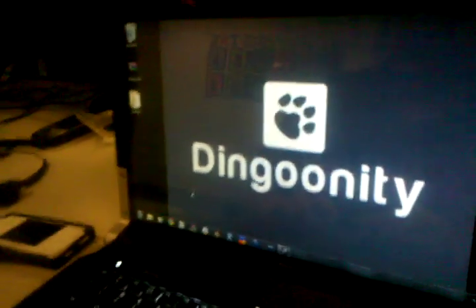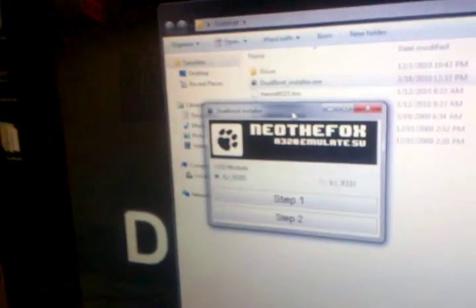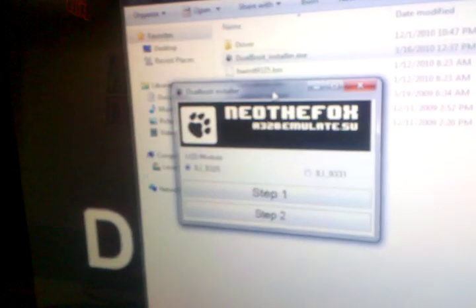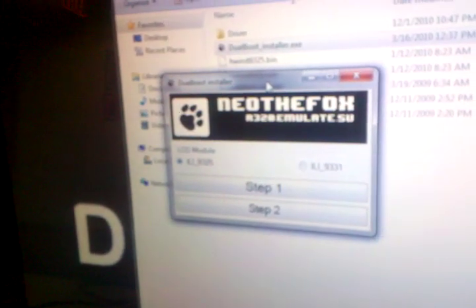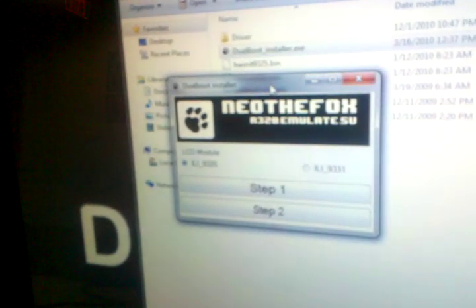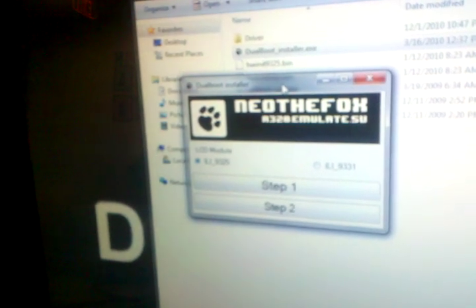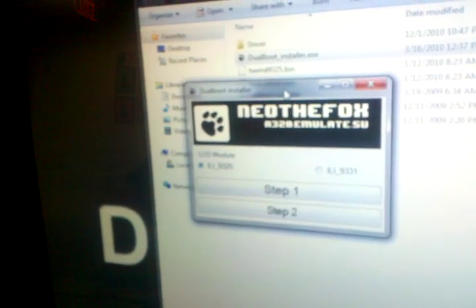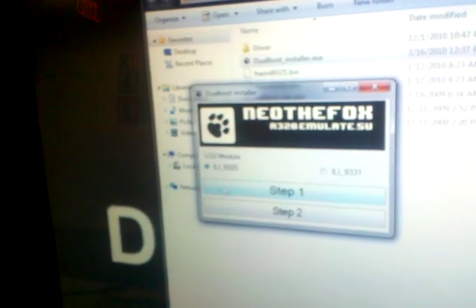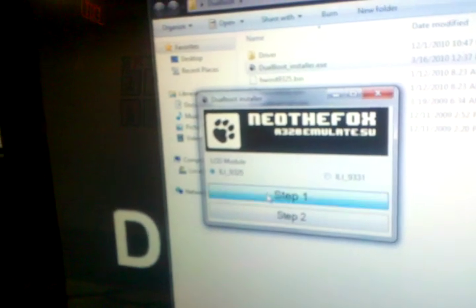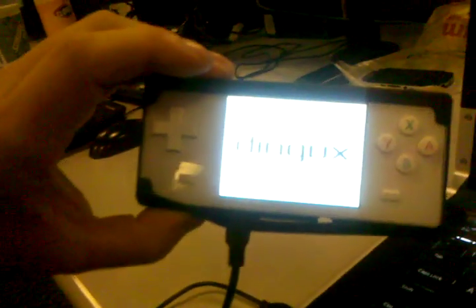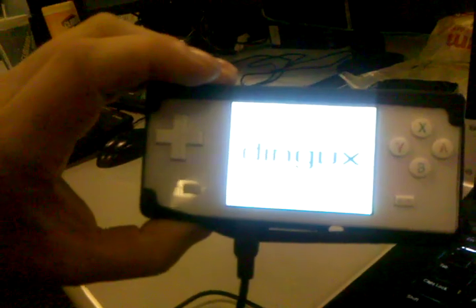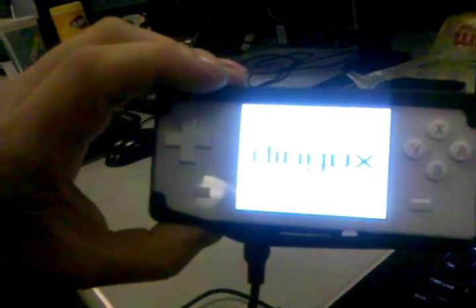Now all we have to do is run Dual Boot GUI Installer. What you want to do is you want to make sure of your LCD module. I'll give you a link on how to do that. But I have a 325. So what you're going to do is you're going to select your module. Select Step 1. And as you can see, it automatically comes up and says Dingix.